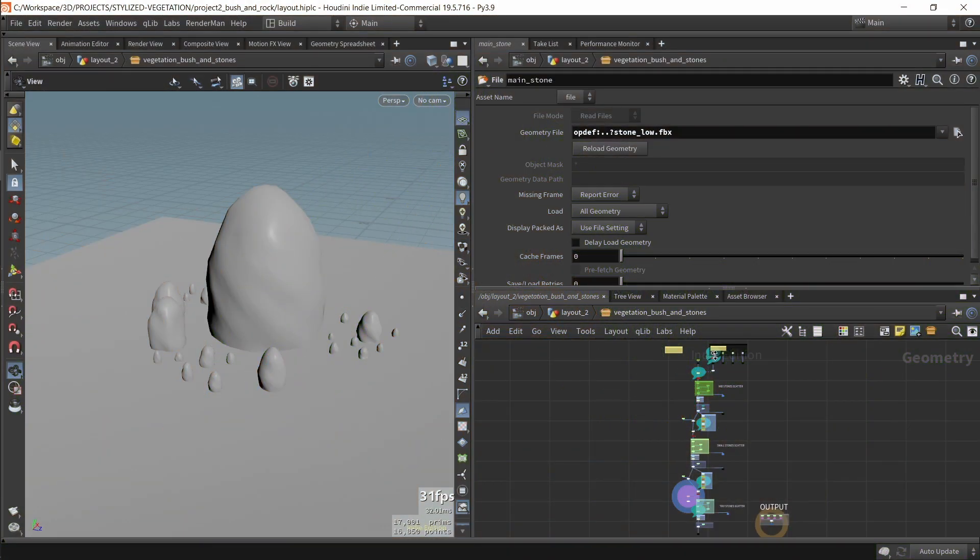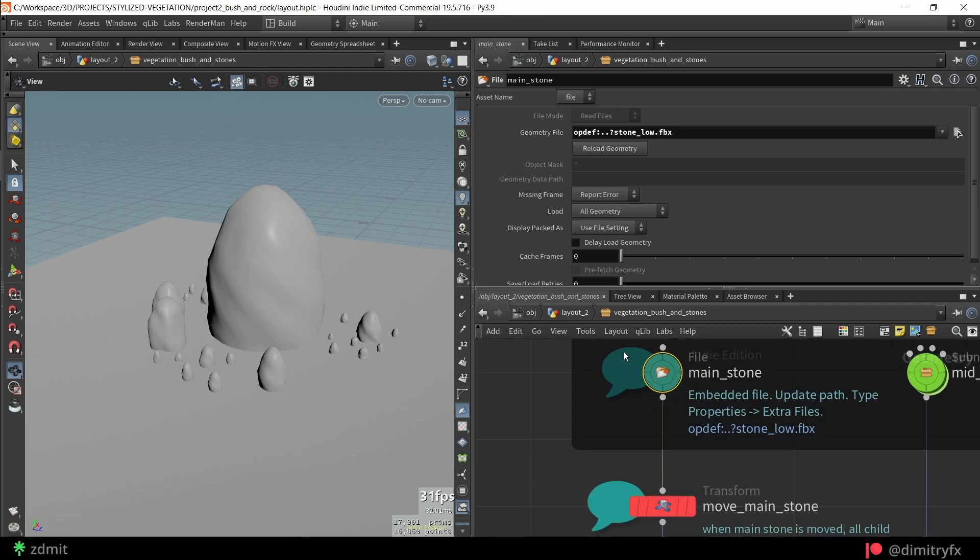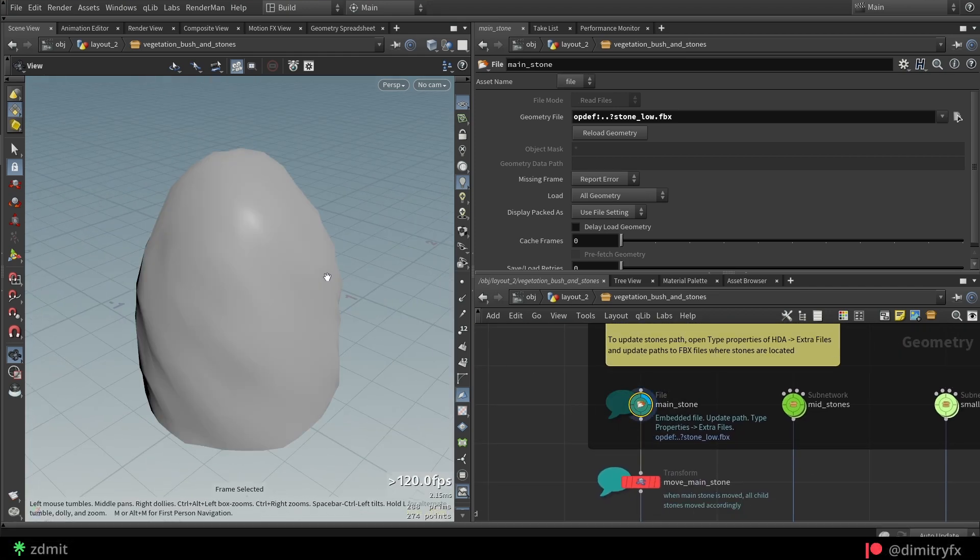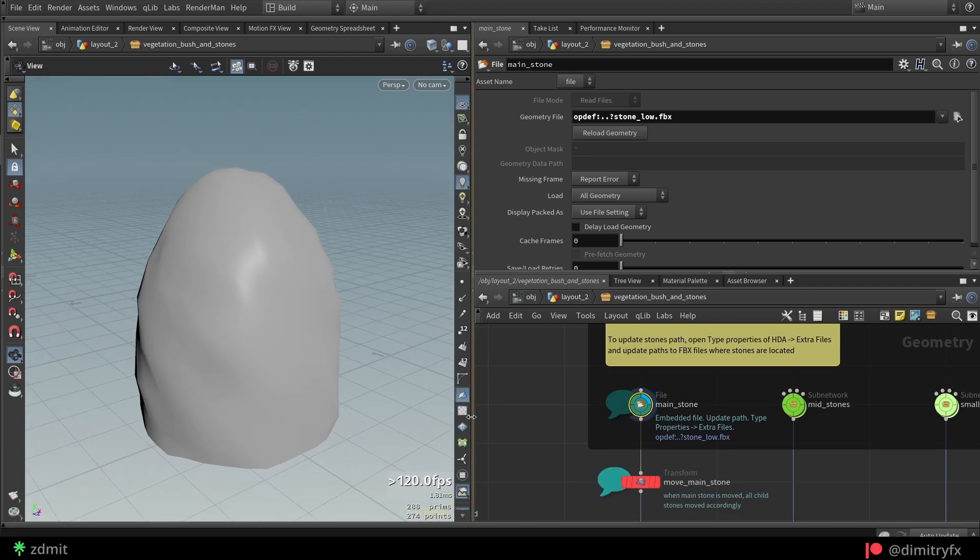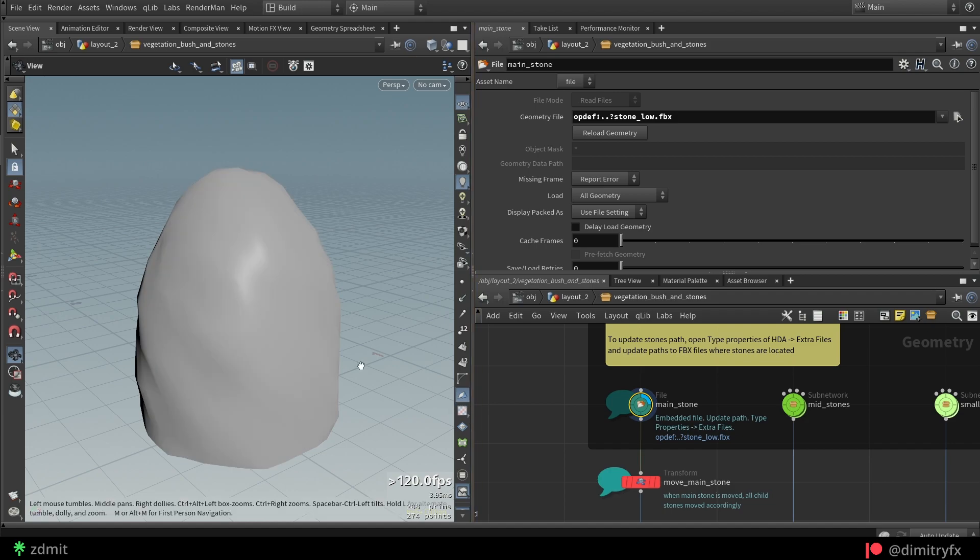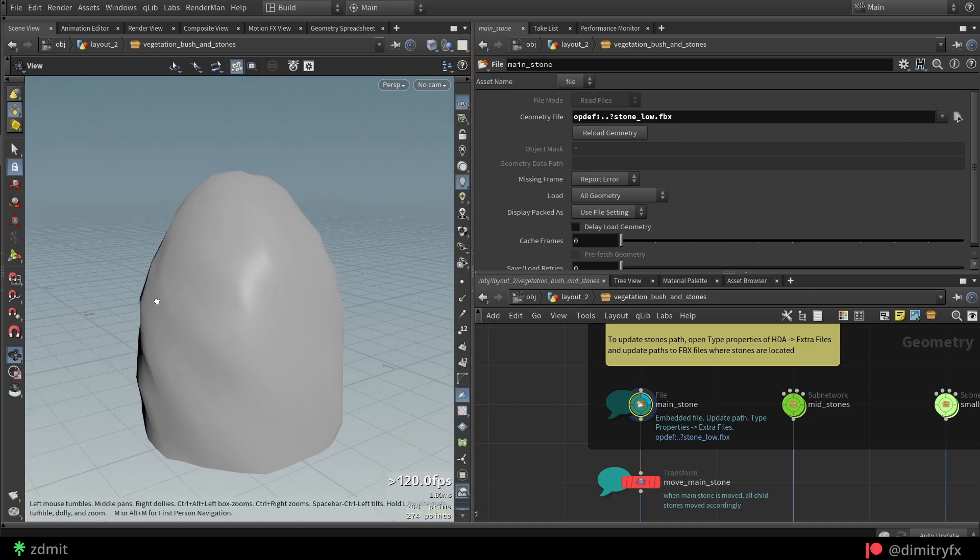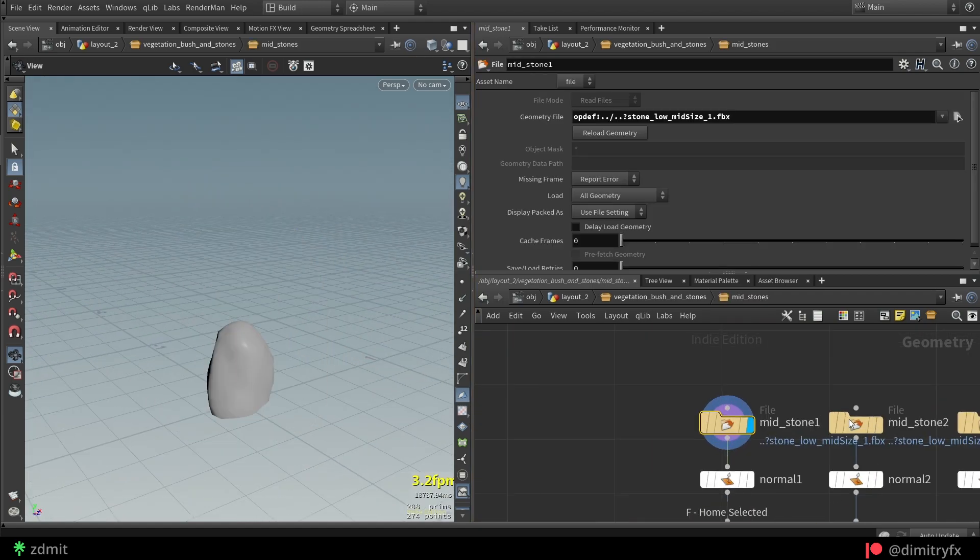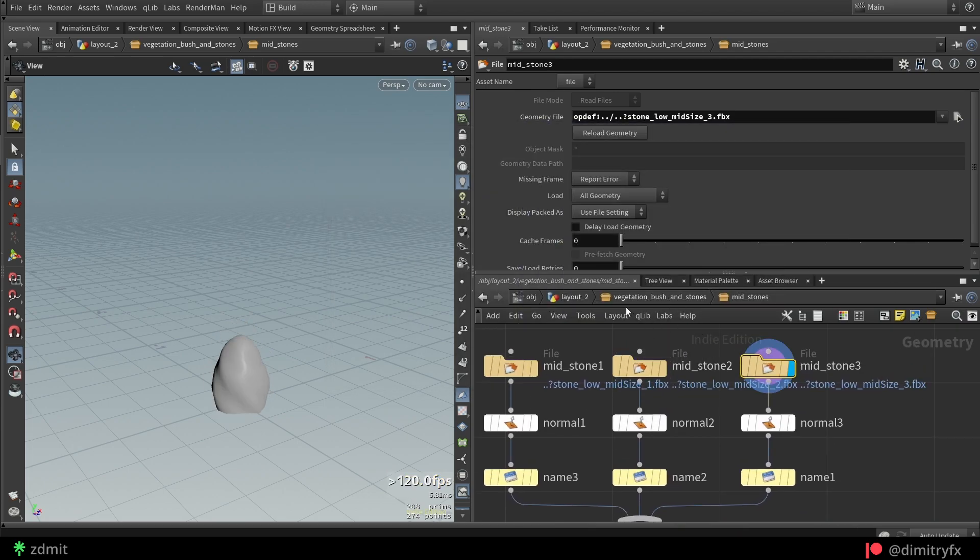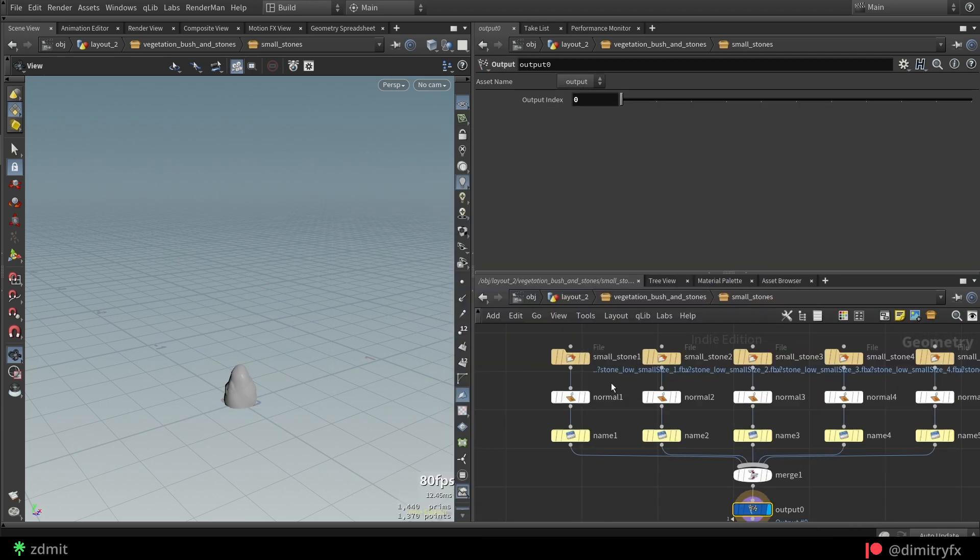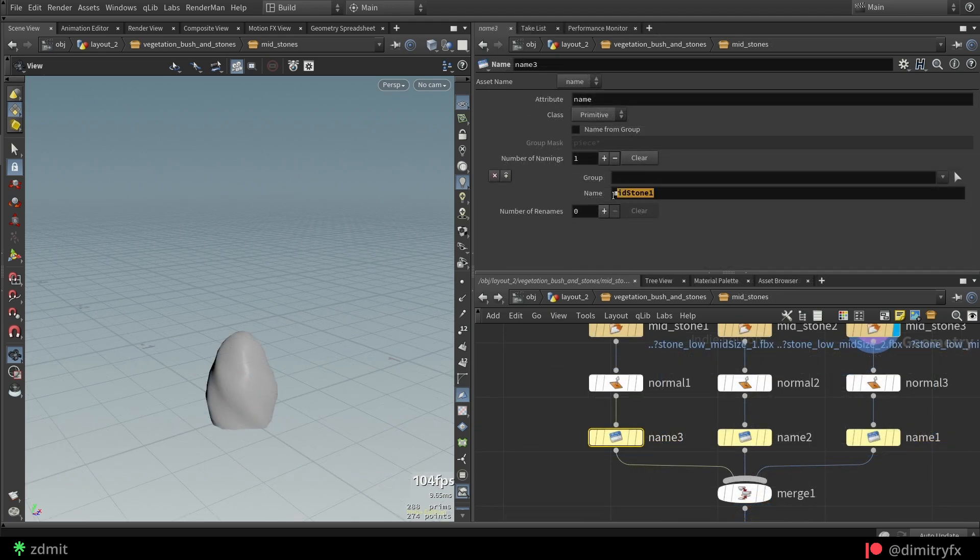To start off, I have imported geometry which I previously made with the default sphere being deformed with a mountain SOP and added UVs. If you would like to add different variations with scattering, make sure to add a name null which will create a name attribute that will be used later in the video.